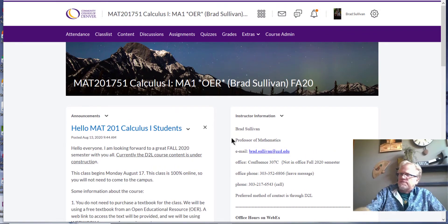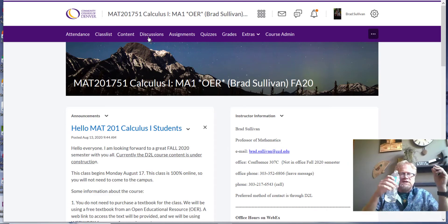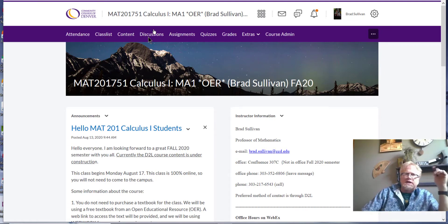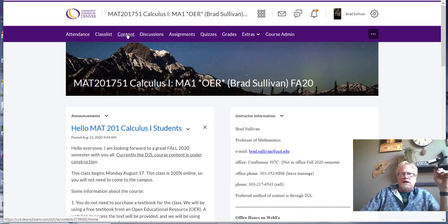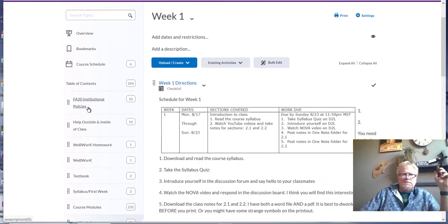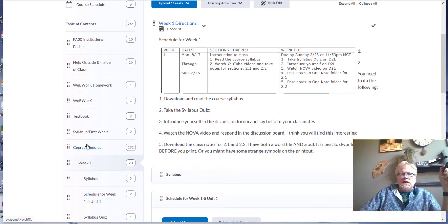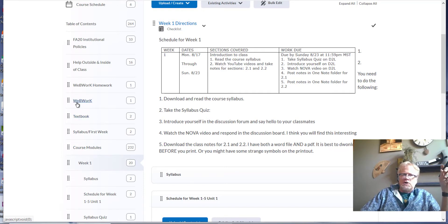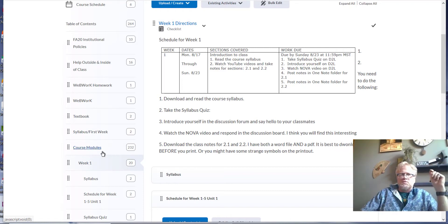So to begin with, I want to show you how to navigate. I try to make things very clear as to what's due and what you're expected to do each week. You're always going to look at the content button above — be sure you know how to navigate through this very well. There will be course modules, and all you've got to do to start this week is go through the course modules. I'll explain what you need to do, the online textbook, WebWork, syllabus, and that kind of thing.